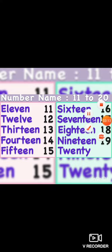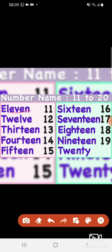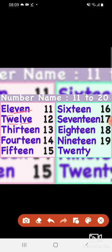T-W-E-N-T-Y — 20. How will we read it? E-L-E-V-E-N — 11, E-L-E-V-E-N — 11, T-W-E-L-V-E — 12, T-W-E-L-V-E — 12, T-H-I-R-T-E-E-N — 13, T-H-I-R-T-E-E-N — 13, F-O-U-R-T-E-E-N — 14, F-O-U-R-T-E-E-N — 14, F-I-F-T-E-E-N — 15, F-I-F-T-E-E-N — 15, S-I-X-T-E-E-N — 16, S-I-X-T-E-E-N — 16.